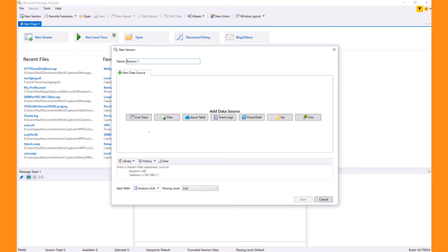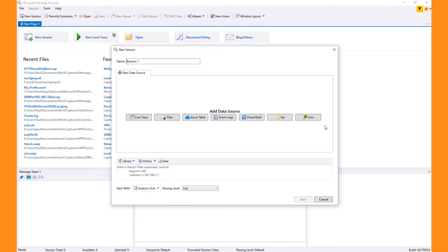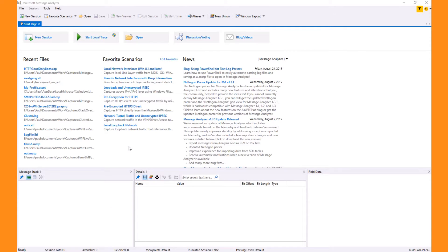The other type of session is a collection of data that you retrieve from files or other repositories. This can consist of network traces, event tracing logs (ETLs), text logs, and a variety of other repositories. Once you import all this data into Message Analyzer, that collection of data is a session, and this collection can be extended or reduced at any time.